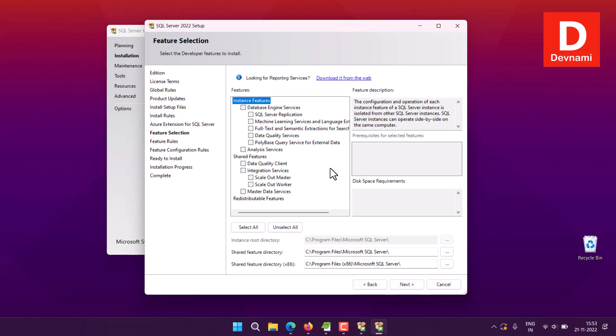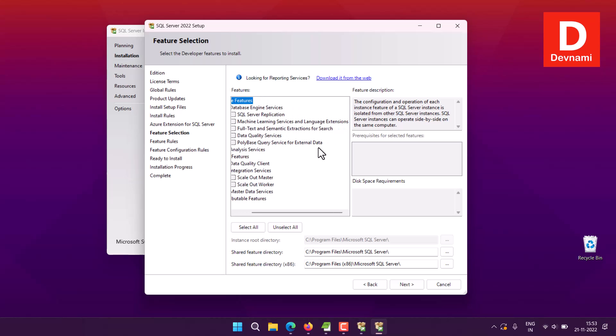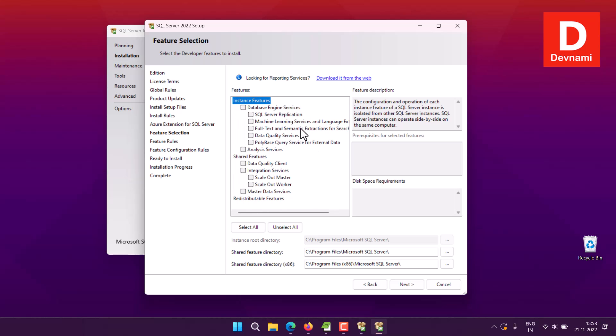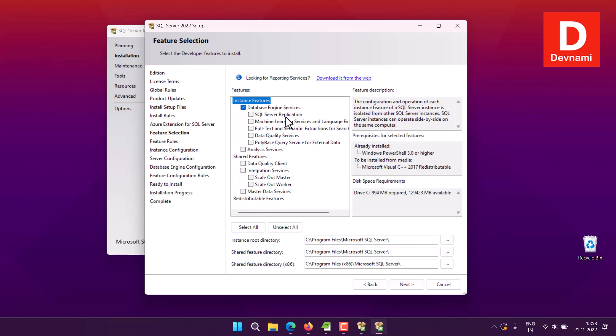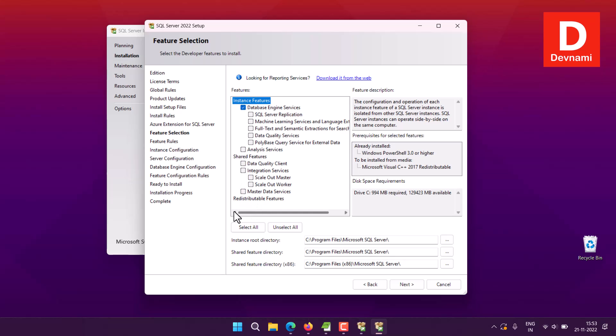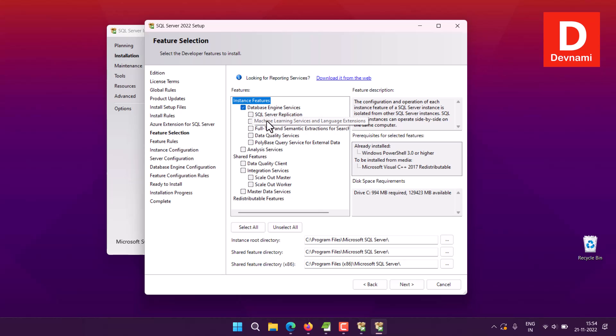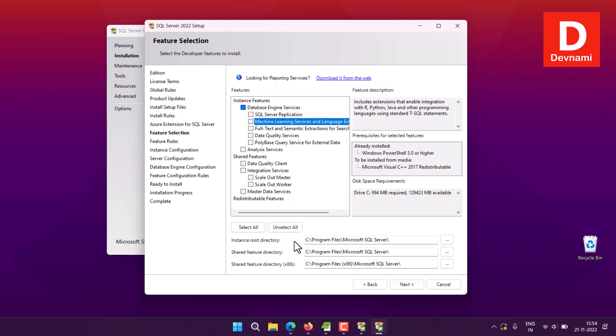Now here you may notice that you have a bunch of features to choose from. Database Engine service is something that we need, and there is also option for Analysis Service, then Redistributable Features, Integration Service. Here also you can choose multiple options like Machine Learning and Language Extension. You check this, you have support for R, Python, and Java.